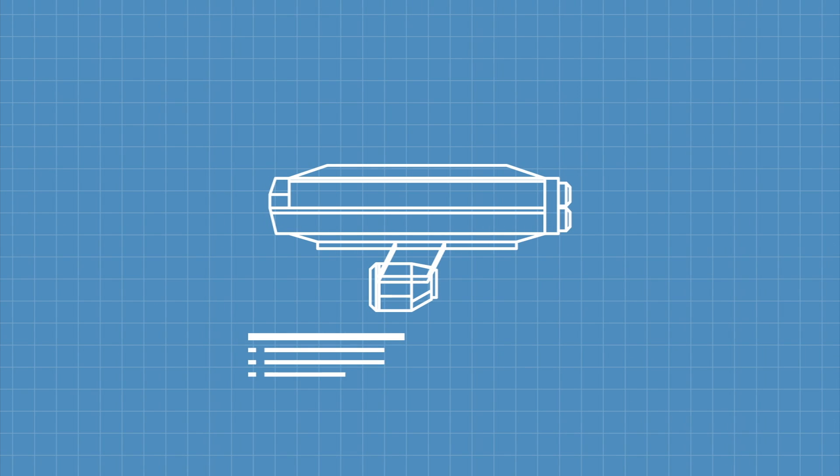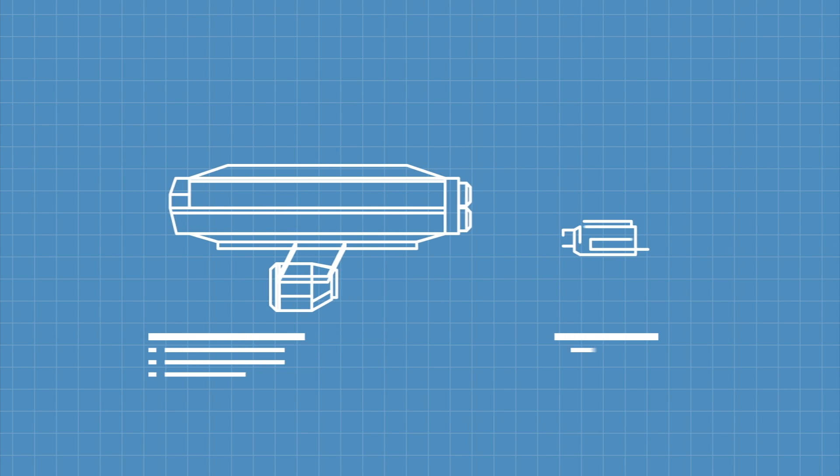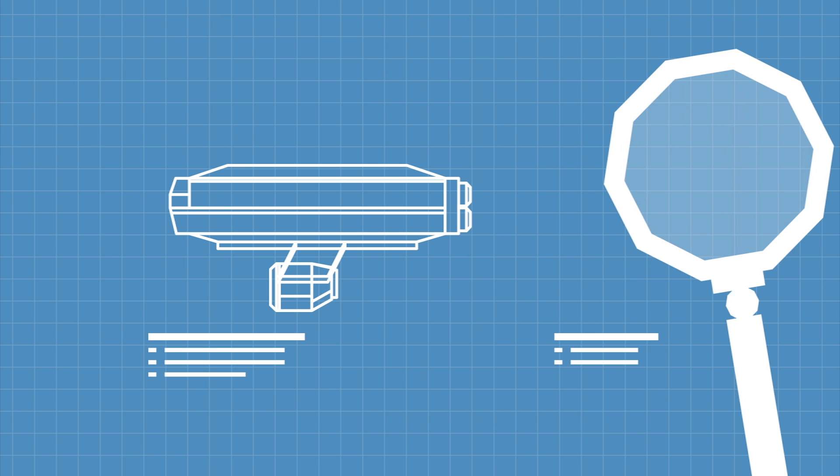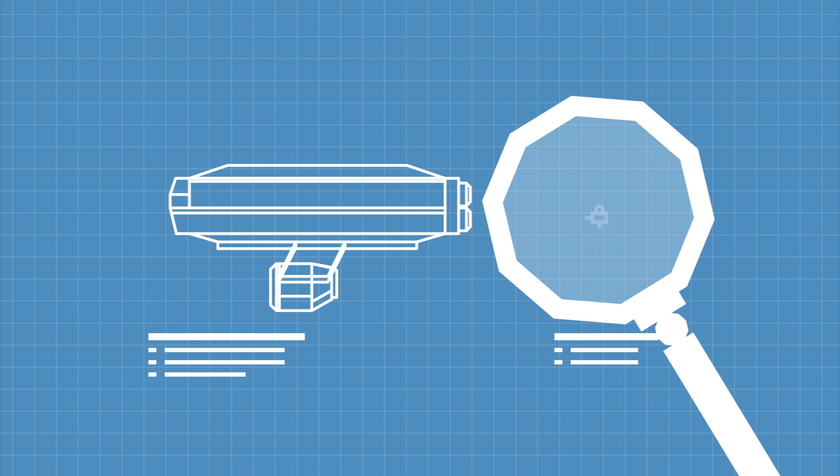But the next real-world generation of spacecraft may be much, much smaller. We're talking fit inside your pocket, tiny.